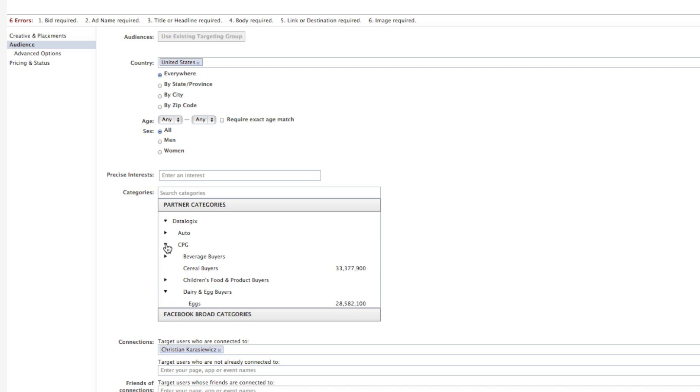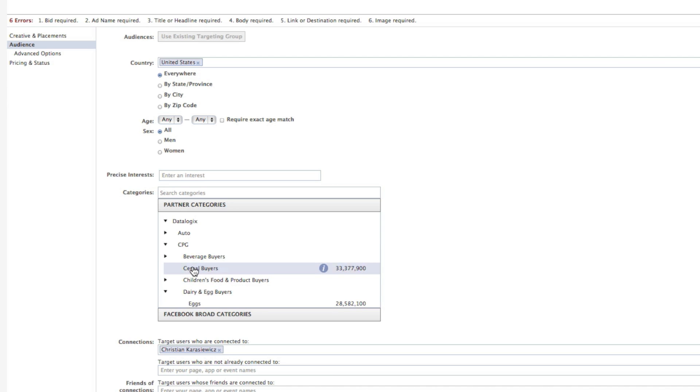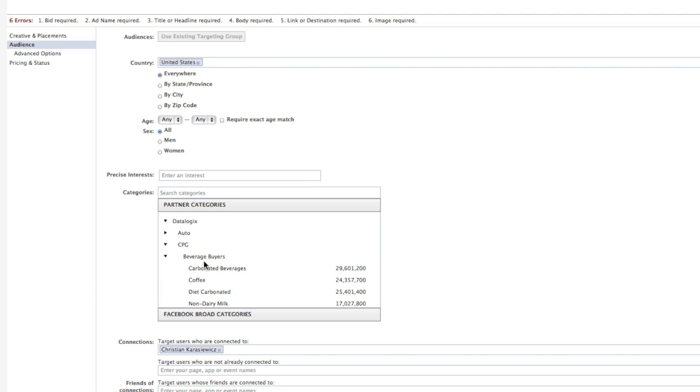I can also target something that's really fascinating - CPGs, consumer purchased goods. I can target things such as cereal buyers, 33.4 million people, people who buy eggs, or even people who buy carbonated beverages.